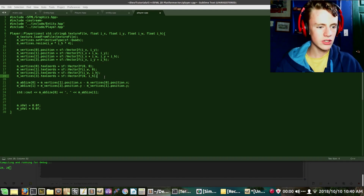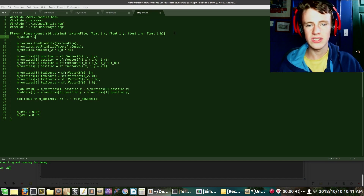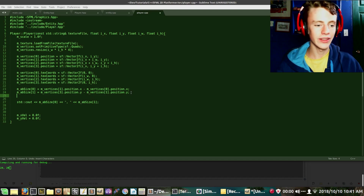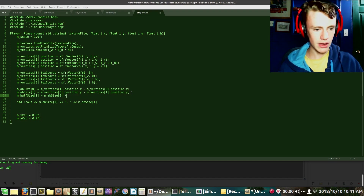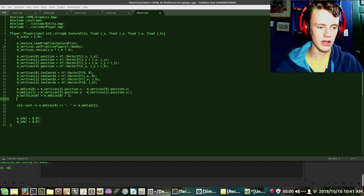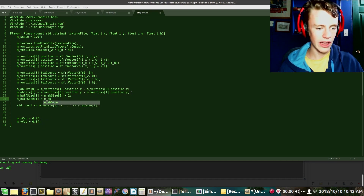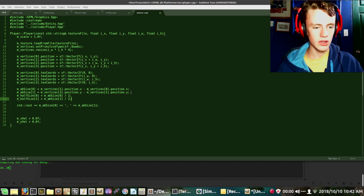Now let's calculate half of our absolute size. We set M underscore half size element 0 equal to M underscore abs size element 0 divided by two, and the same for element 1 — M underscore abs size element 1 divided by two. We're not going to set any scaling just yet since we can zoom in and out with our camera. We also noted that the M underscore scale variable exists as an array with two elements for when we do need independent width and height scaling.